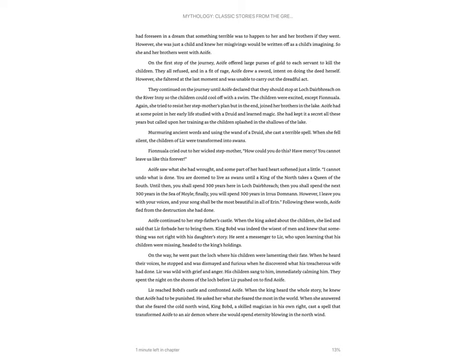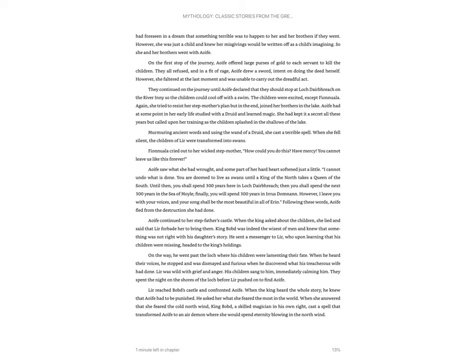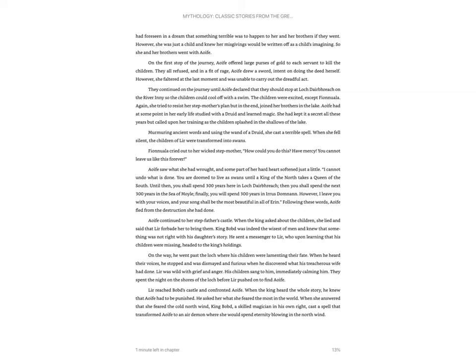Fionnula cried out to her wicked stepmother, How could you do this? Have mercy! You cannot leave us like this forever! Aofa saw what she had wrought, and some part of her hard heart softened just a little. I cannot undo what is done. You are doomed to live as swans until a king of the north takes a queen of the south. Until then, you shall spend three hundred years here in Lake Diabrach. Then you shall spend the next three hundred years in the Sea of Moil. Finally, you will spend three hundred years in the Eris Doman. However, I leave you with your voices, and your song shall be the most beautiful in all of Aaron.